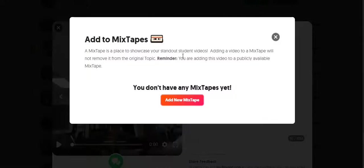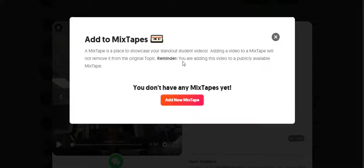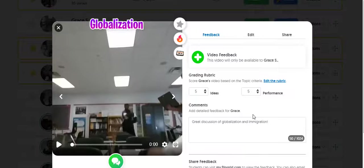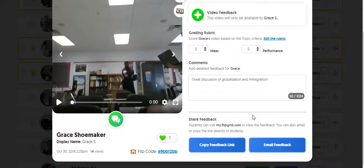And you can also add the response to a mixtape. So a mixtape is where you can feature multiple student videos from different grids and different topics that you think are standouts. That students can look at as examples of exemplary student work.